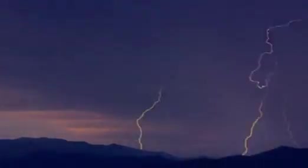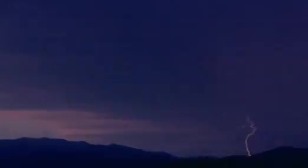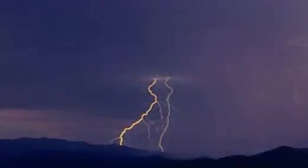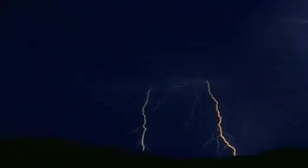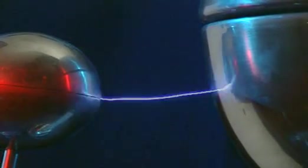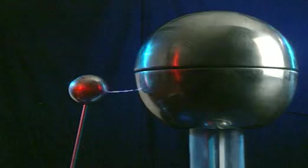Lightning is a dramatic natural force. But what causes it? On a smaller scale, a spark can be produced in the lab.